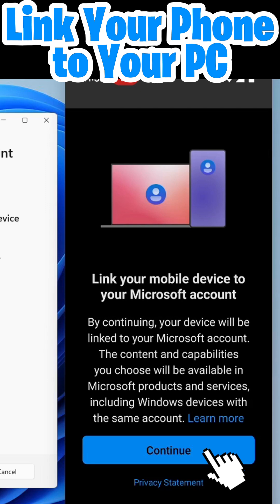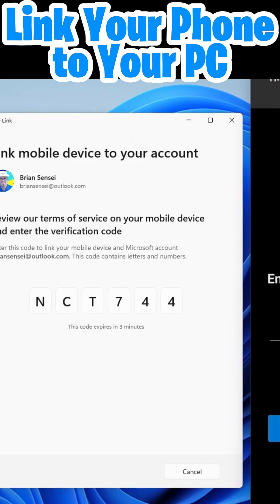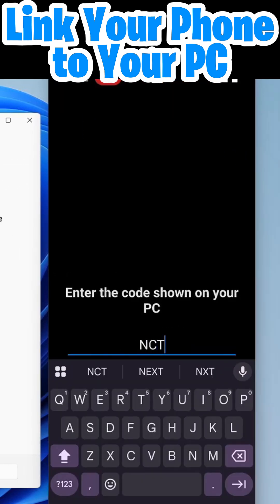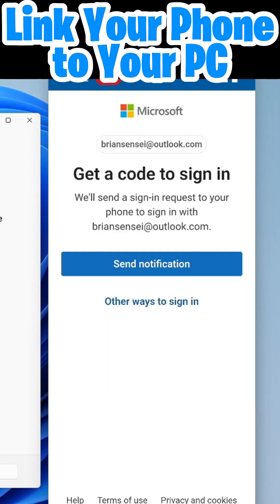Click continue and enter the code shown on my PC. And here I need to sign in to my Microsoft account.